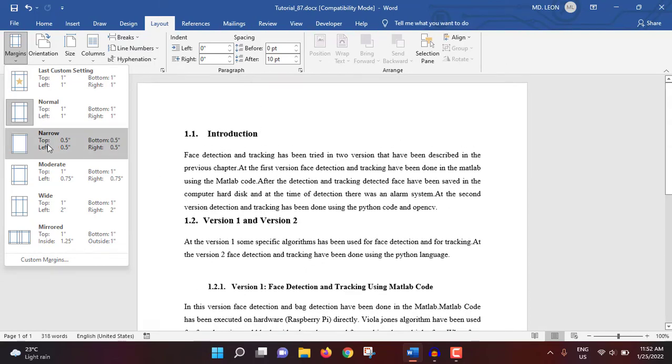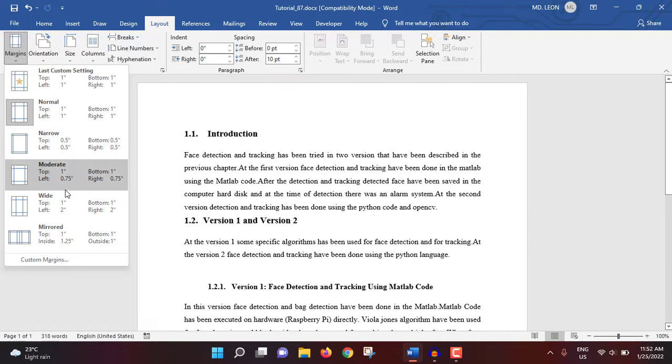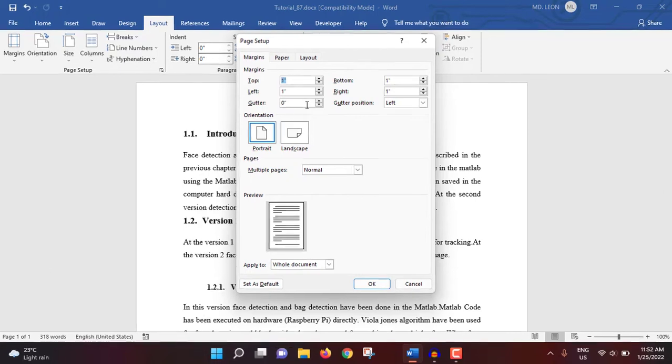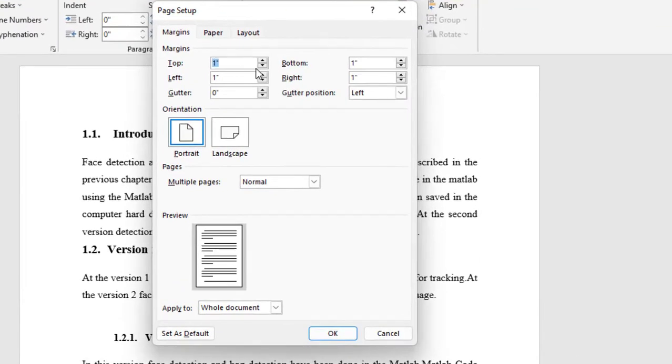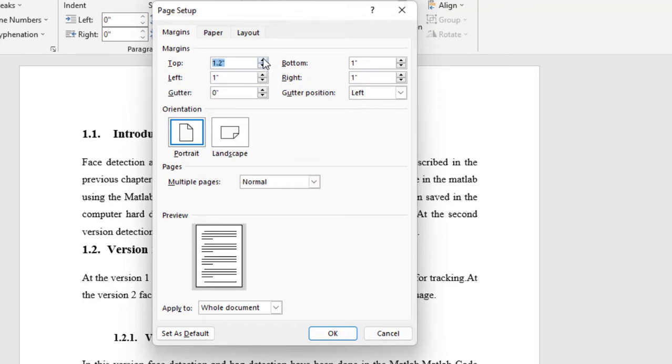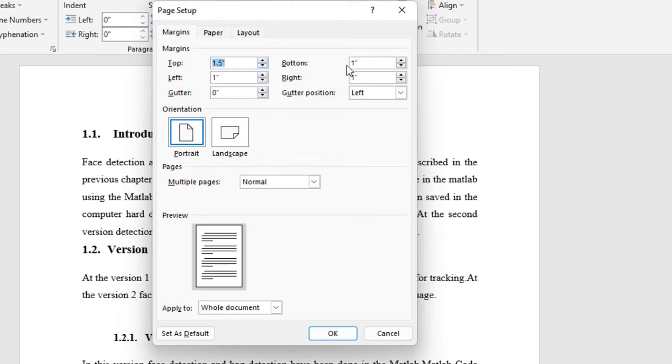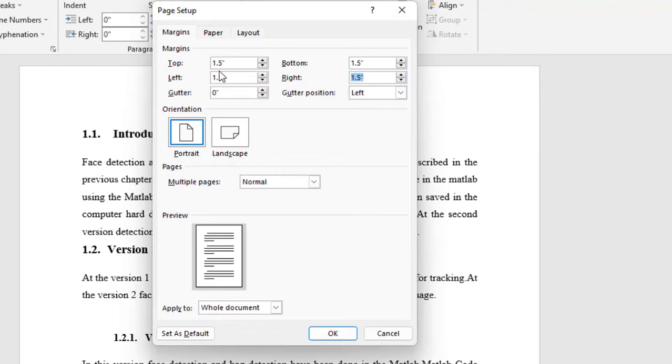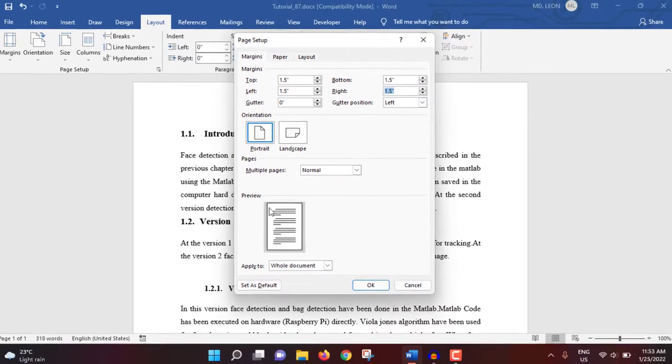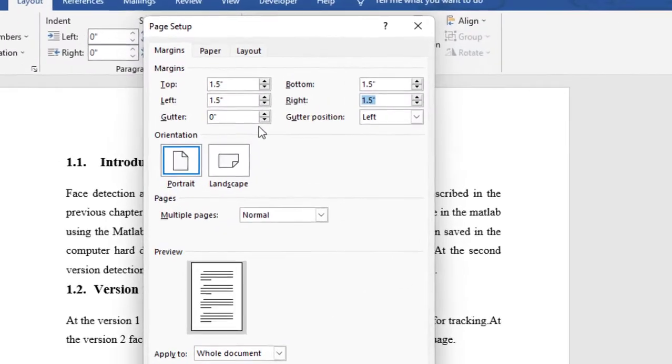If you select narrow then it will be 0.5 inch, moderate, wide, mirror, then custom margin. If you need custom margin, just go to custom margin. From here you can change top, bottom, left, right accordingly. Here you can see the preview. If I select top 1.5 inch, see this top is changing. Maybe bottom 1.5, then left 1.5, right also 1.5. If I select top, bottom, left 1.5, then it will be showing like that.